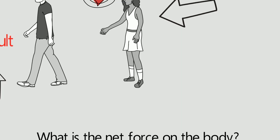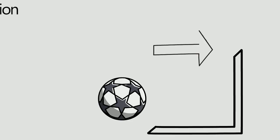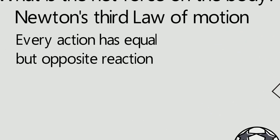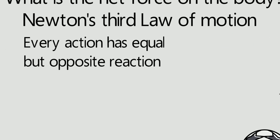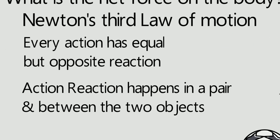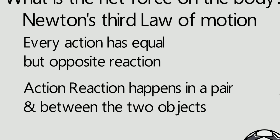A ball hitting the surface produces an action. The surface hits back the ball with equal and opposite force which is the reaction. Always remember the action and reaction occurs in a pair and between two objects.